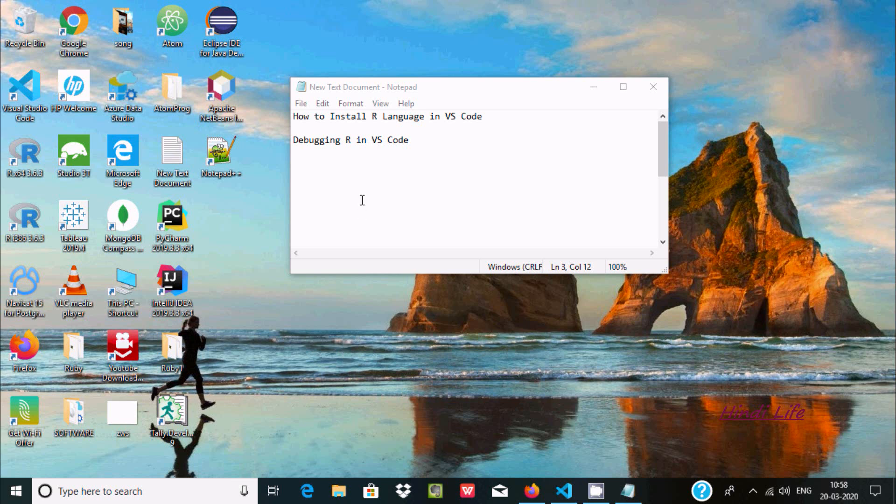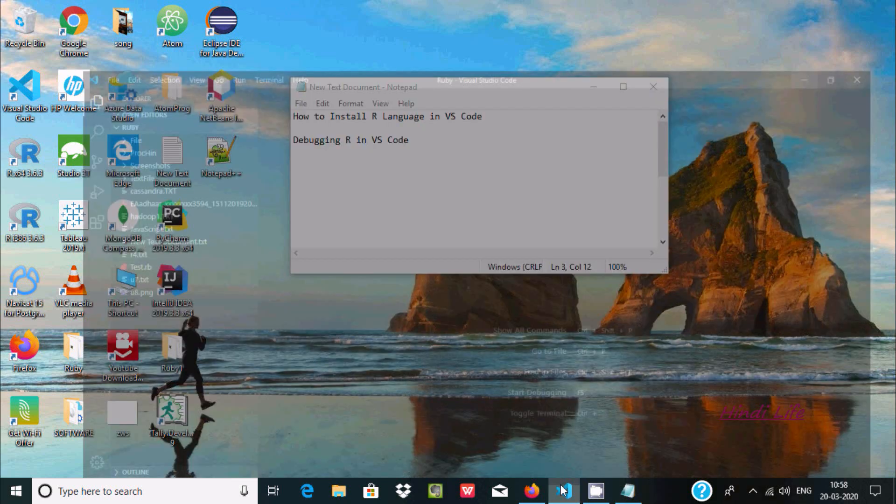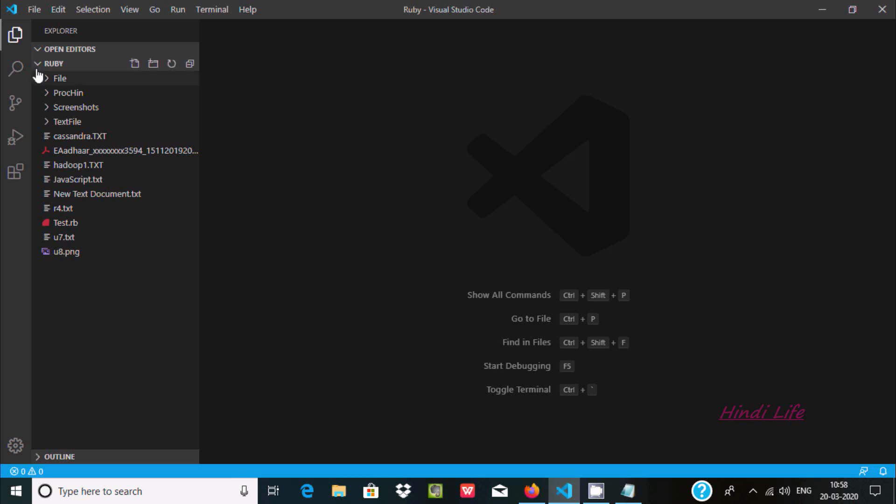Hello friends, in this video I'm going to discuss how to install R language in Visual Studio Code or how we can debug R in Visual Studio Code. So here Visual Studio Code is open.